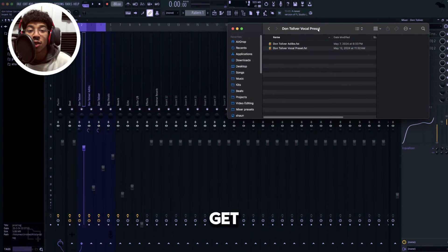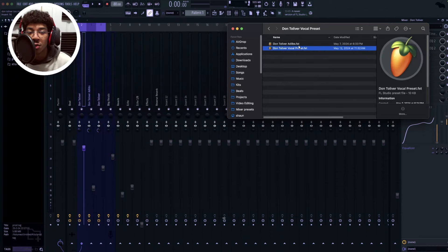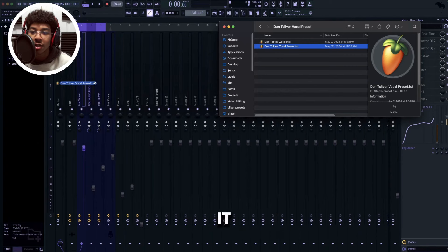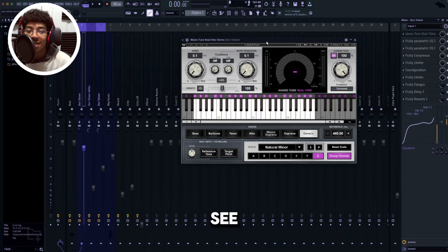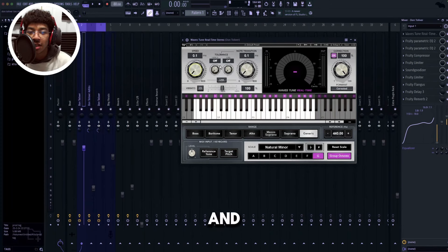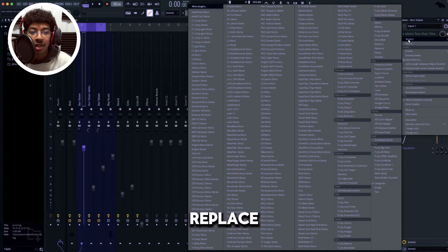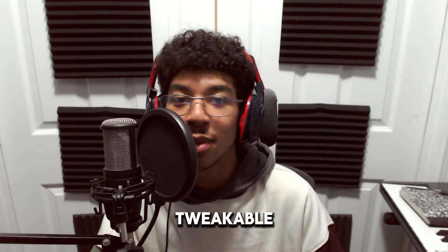So when you download this preset, you're gonna get two files — the vocal preset and the ad-libs preset. You're gonna have to convert it with a zip converter, but that's completely free. Just click it, drag and drop it where you want it, and that's it. When you put the preset in, you might see that you don't have this auto-tune, but that's completely okay. Here's my speed and my note transitions at zero — it's just the fastest auto-tune possible. All you have to do is click this arrow, click replace, and then just select Pitcher, or whatever auto-tune that you use. Completely customizable, fully tweakable — you guys can do whatever you want with this thing.